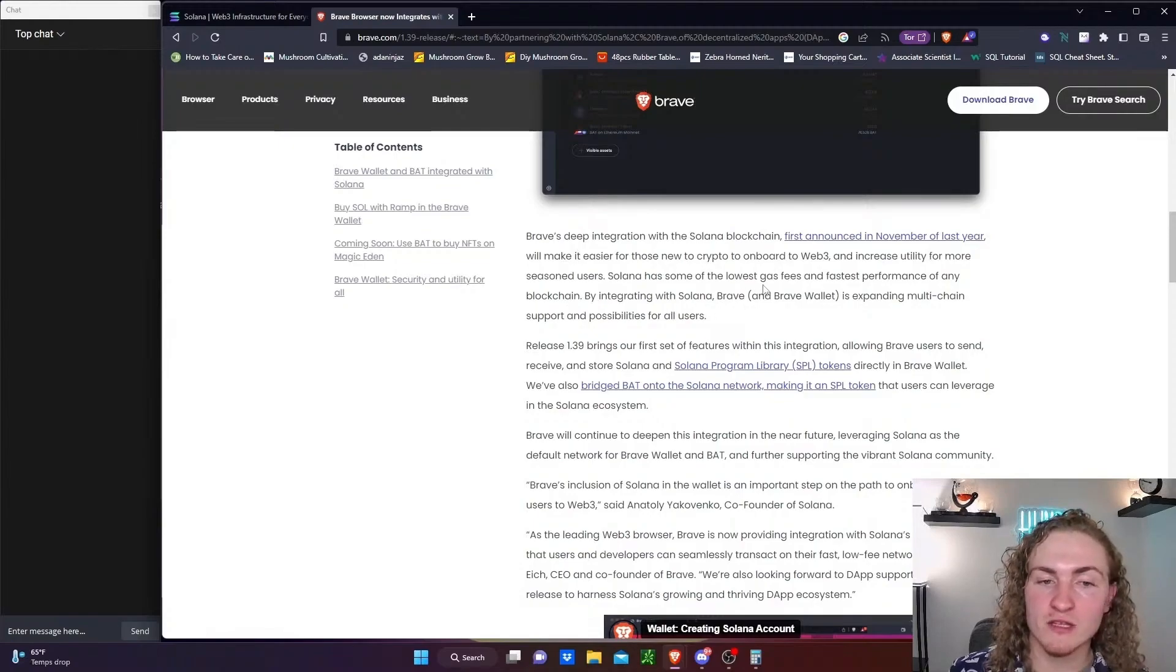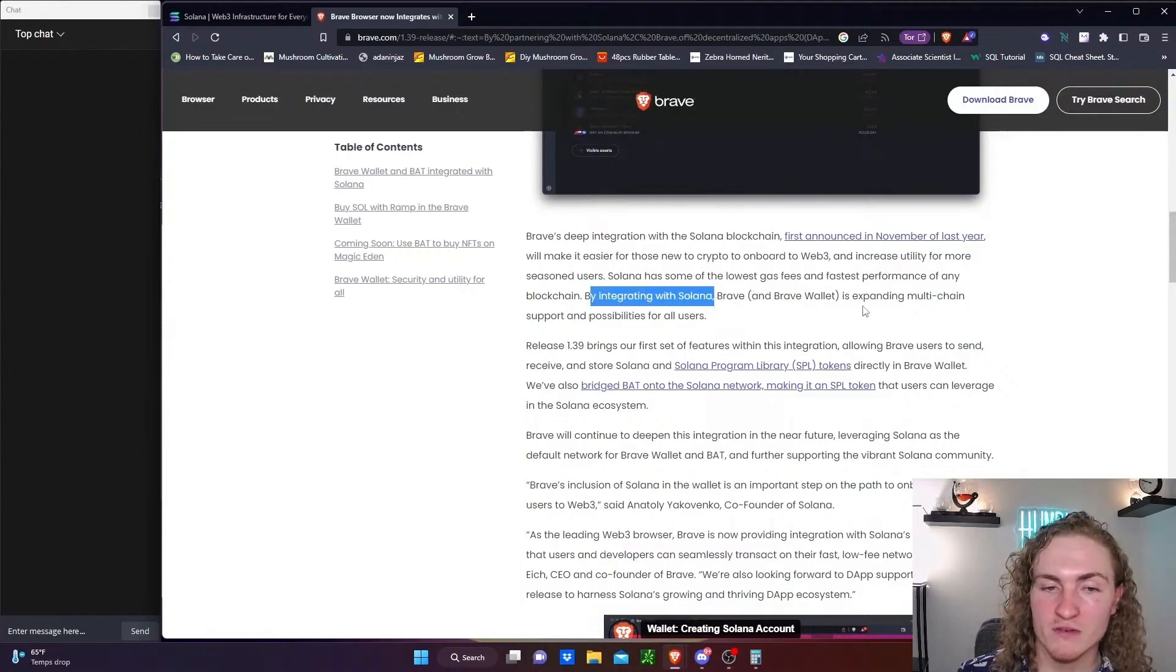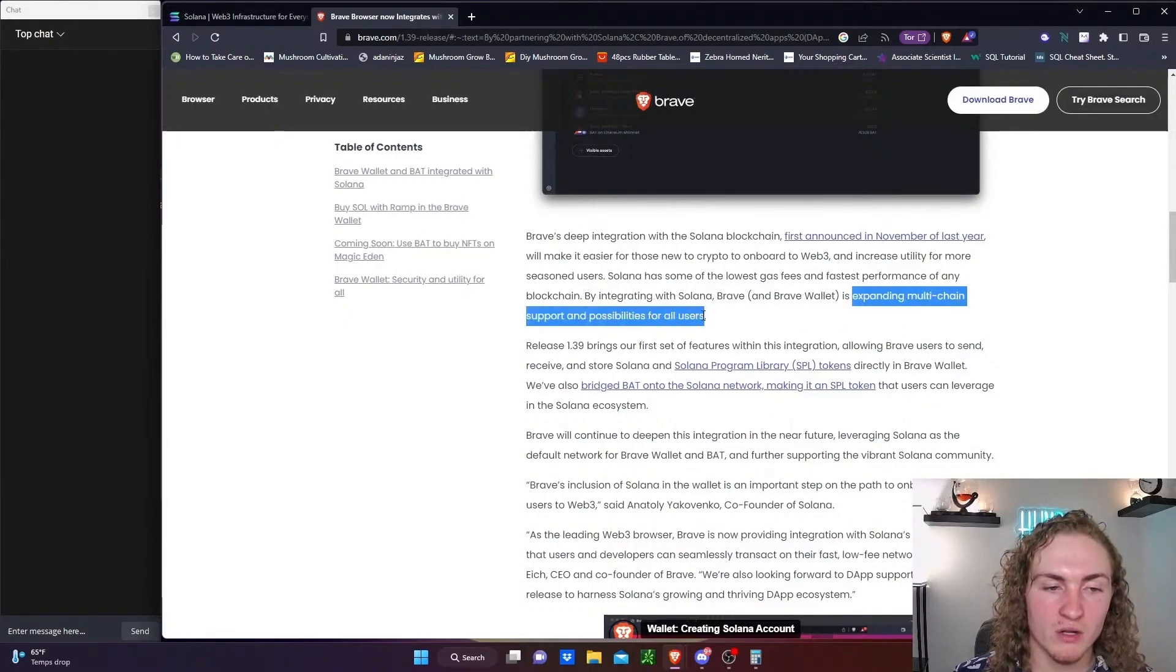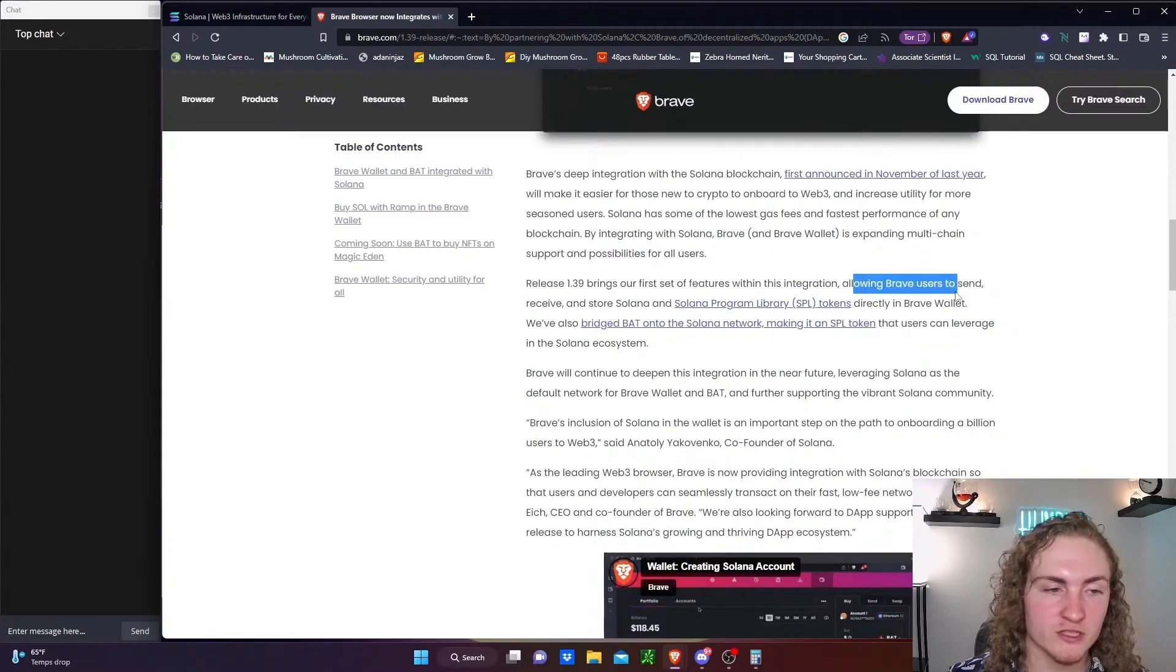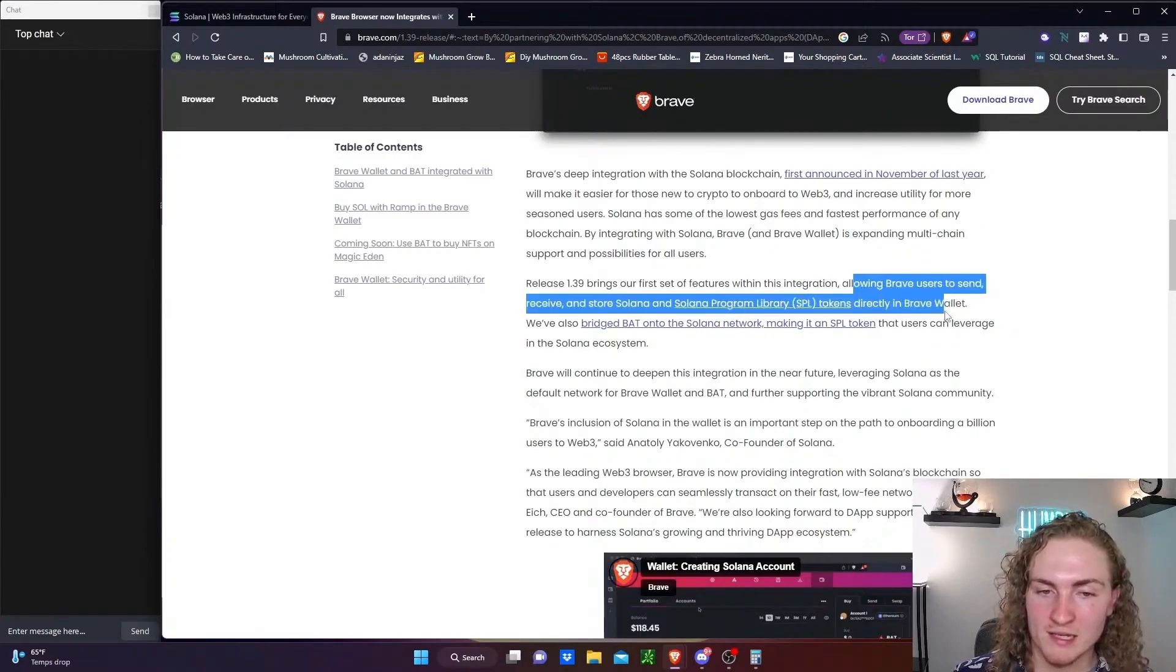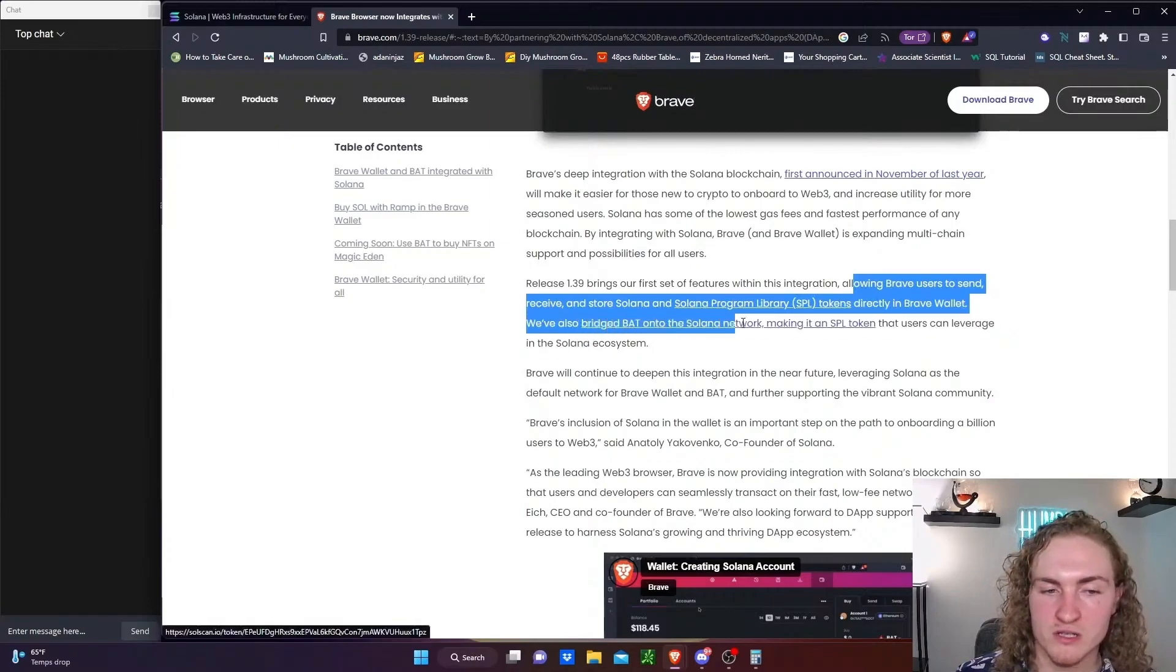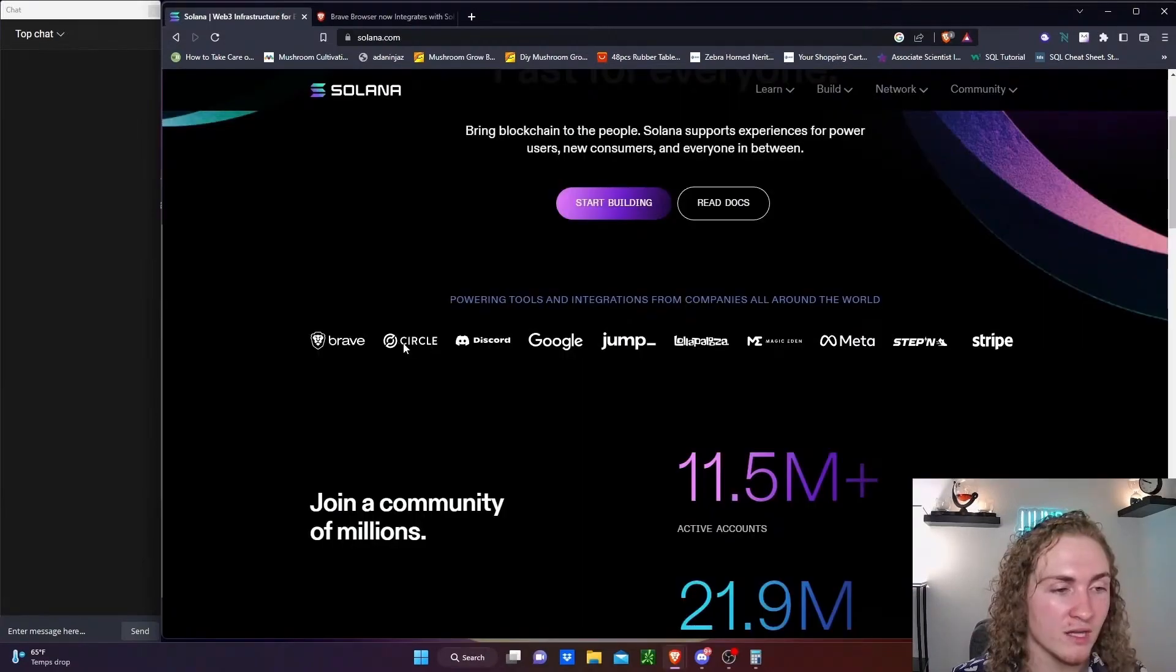Solana has some of the lowest gas fees and fastest performance on any blockchain. By integrating with Solana, Brave and Brave Wallet is expanding multi-chain support and possibilities for all users. Allowing Brave users to send and receive and store Solana and Solana tokens directly in Brave wallet. We also bridged our BAT token onto the Solana network, making it an SPL token that users can leverage in the Solana ecosystem.